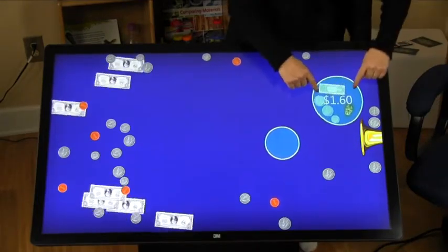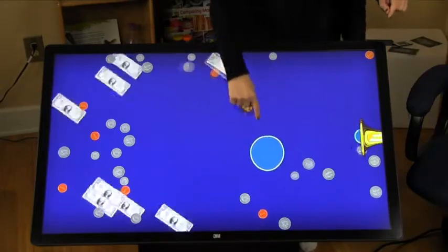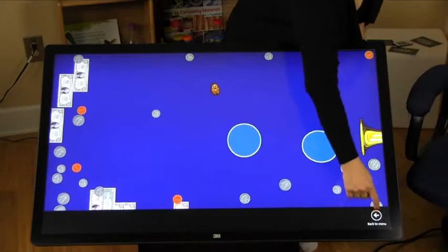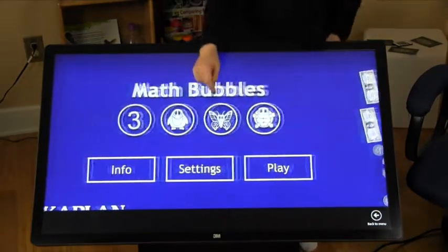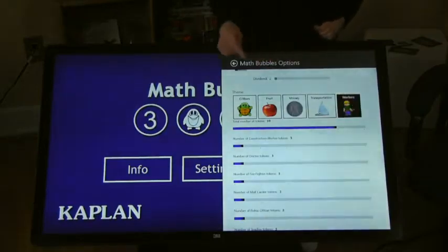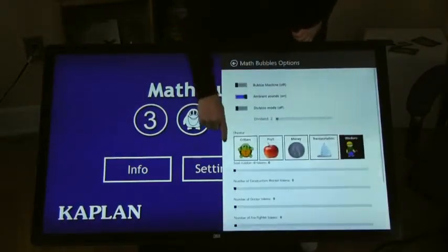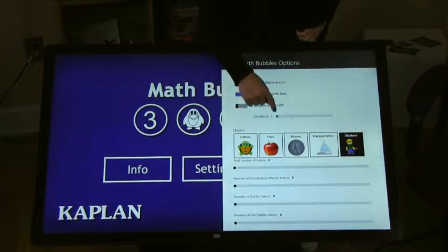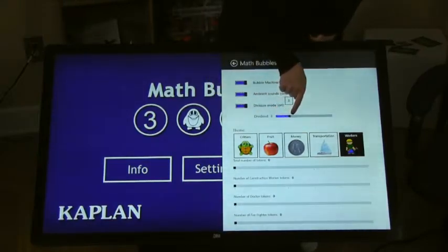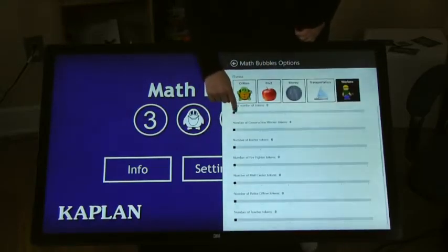Finally, let's explore division mode. I return to settings by swiping up from the bottom of the screen to get to the menu screen. I'll use construction workers this time. Let's turn the bubble machine on and turn division mode on. A slider appears — it allows me to select the divisor. Let's use four. Now let's select the tokens. To start, I'm going to work in multiples of four.